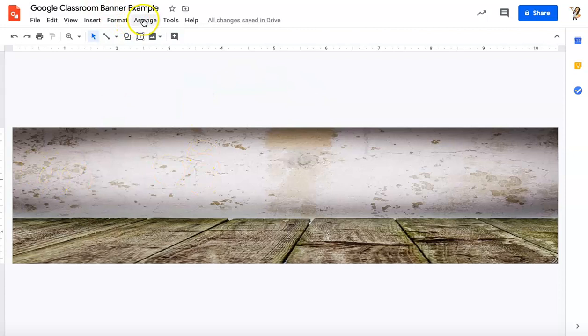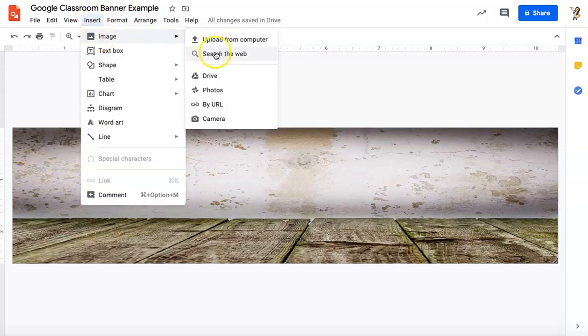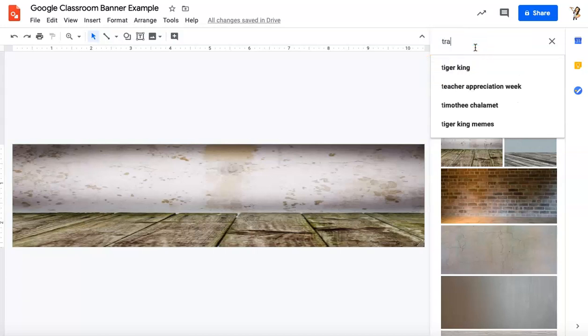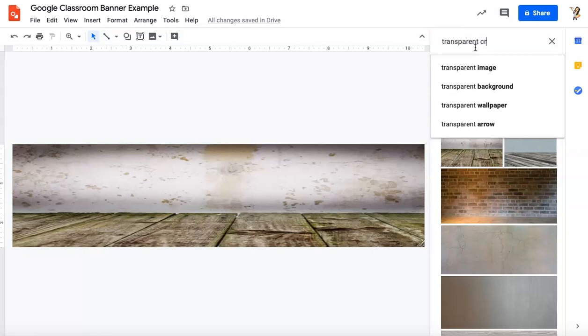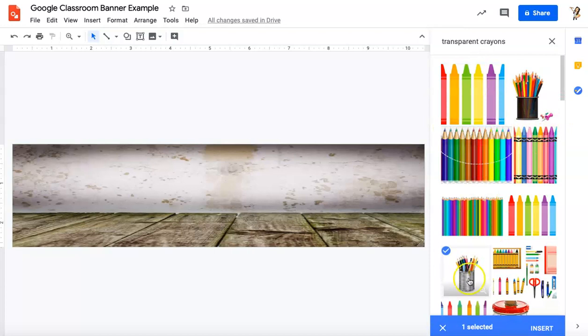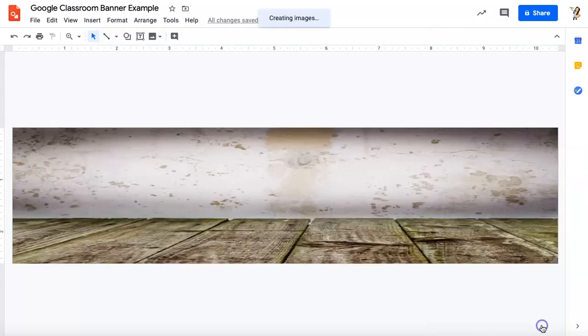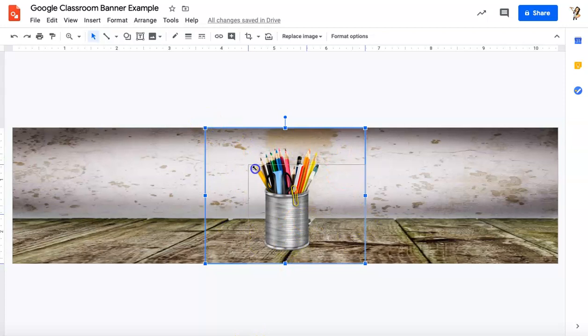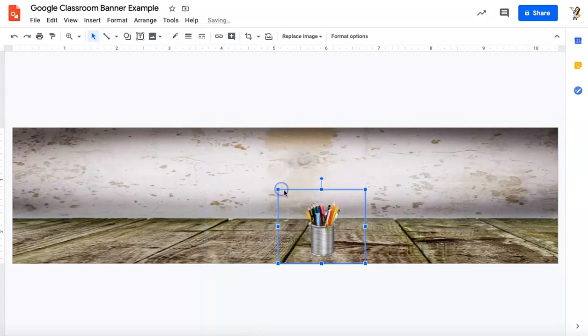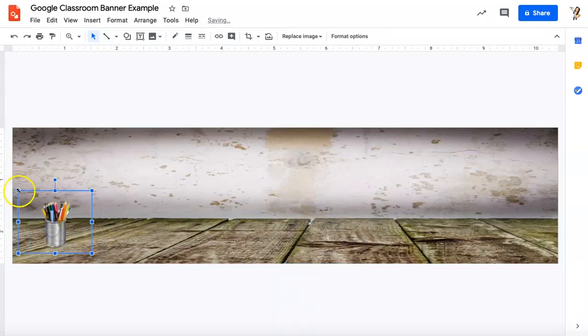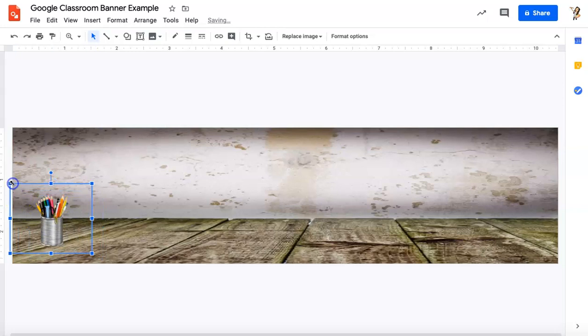So now I'm going to just start bringing stuff in. So first thing I'll do is go ahead back to insert an image and I'm going to search the web again. Anytime I search for anything on the web that I'm going to add in, it needs to have a transparent background. So if I put transparent crayons, when I click on these, I'm going to click on this jar and I could also click insert instead of double clicking. When this jar comes up, you can see I've got just the jar and this whole background is transparent, which means I can resize this to whatever size that I need and move it around within my file.